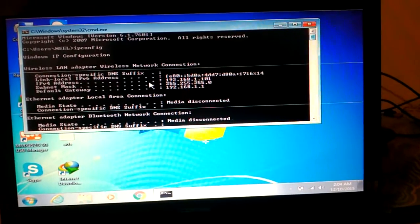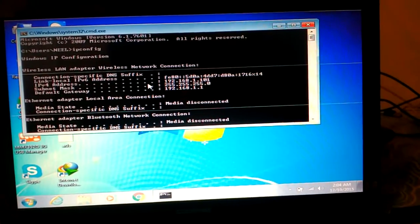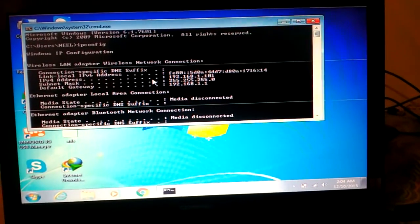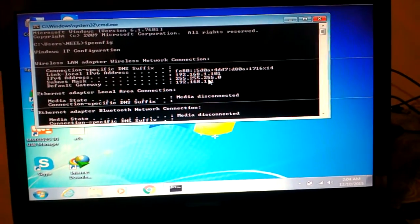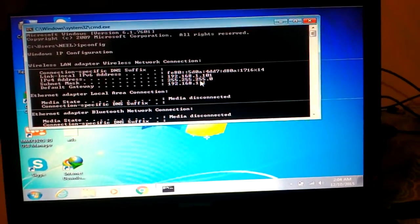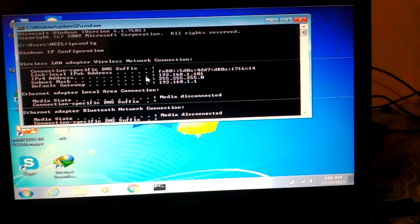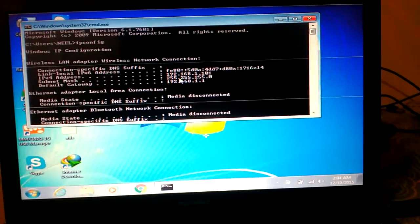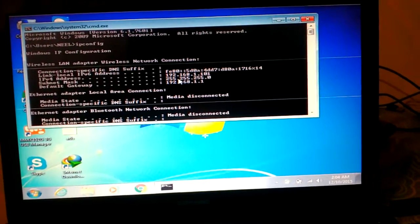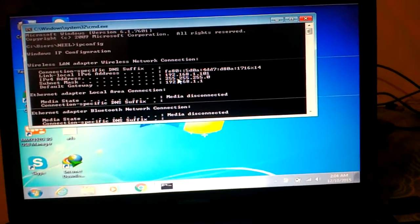Once I type ipconfig, it will show up the Wireless LAN adapter wireless network connections. Now here we have 192.168.1.101.